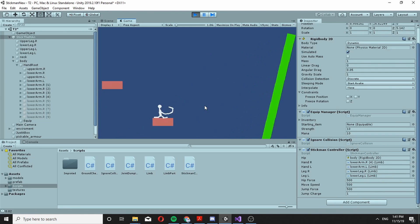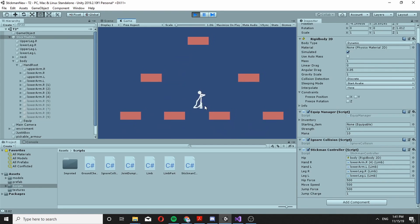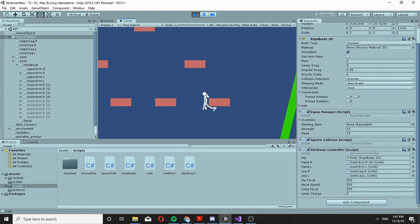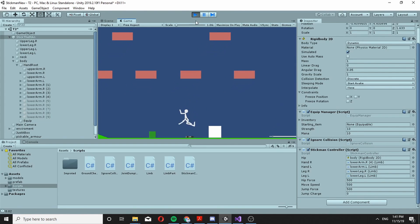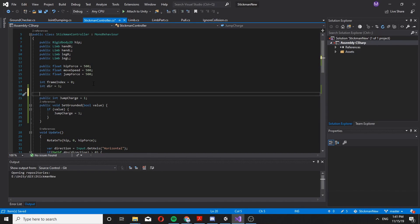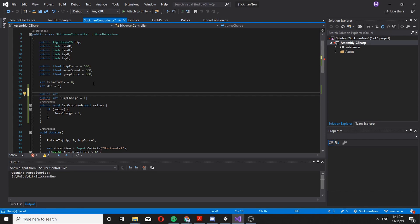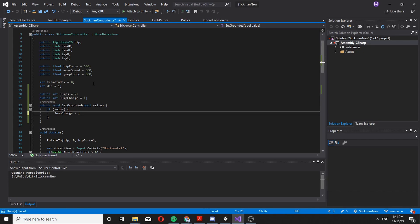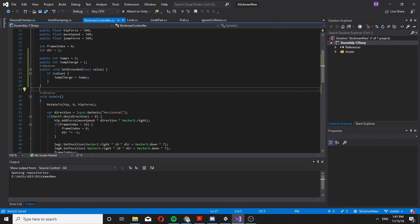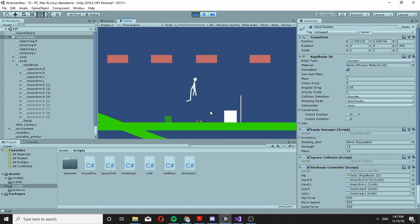Now we can actually just add more charges. To make double jumping for instance, we can just say public int jumps, set it to 2, and let's set jumpCharge here to jumps. And now we have double jumping.